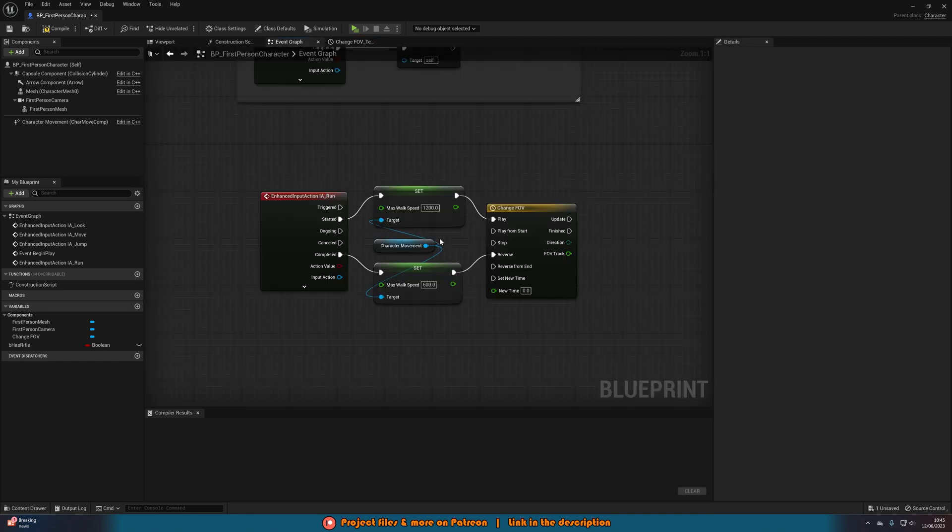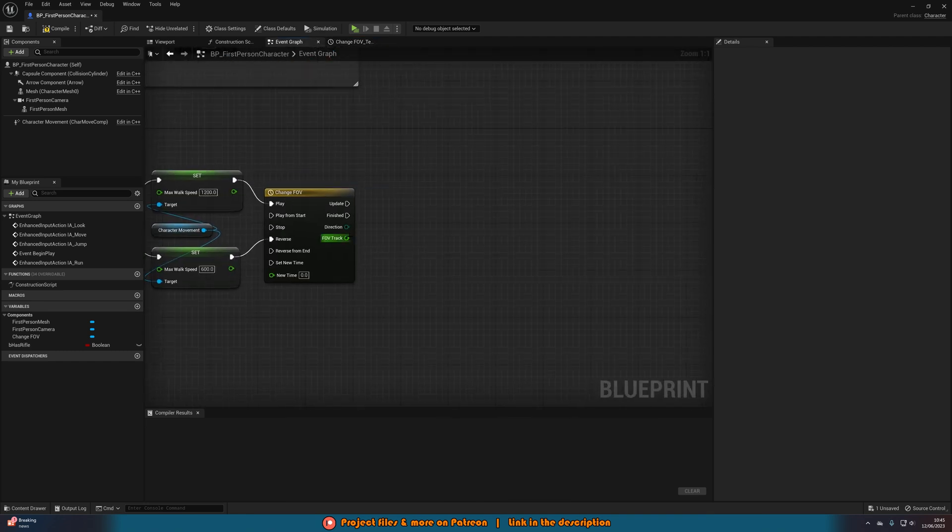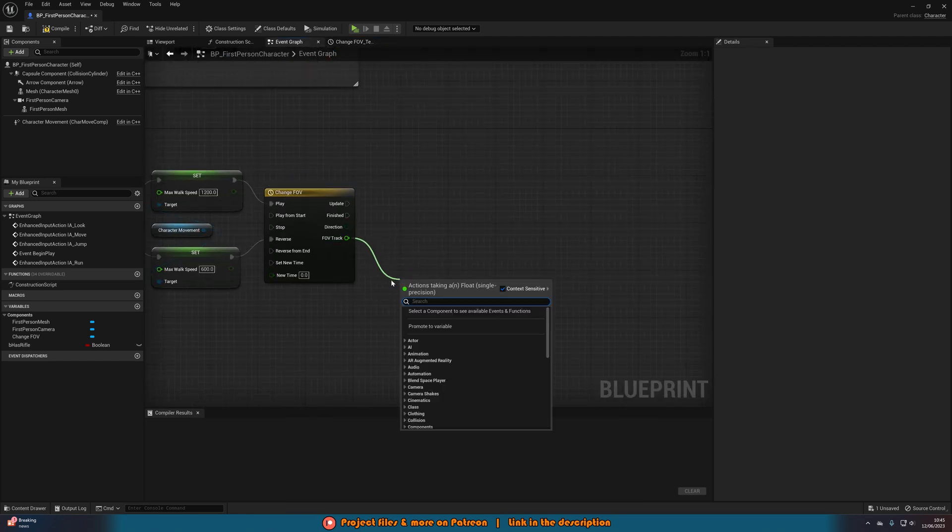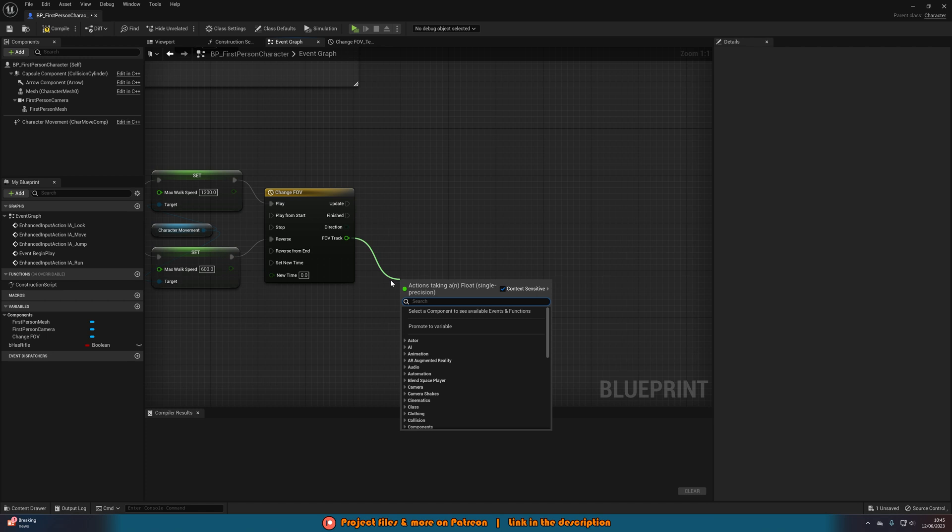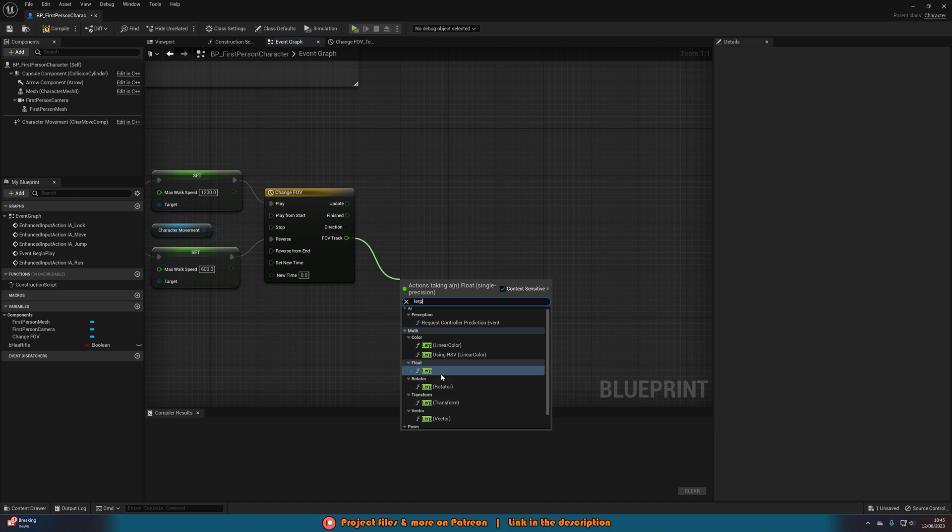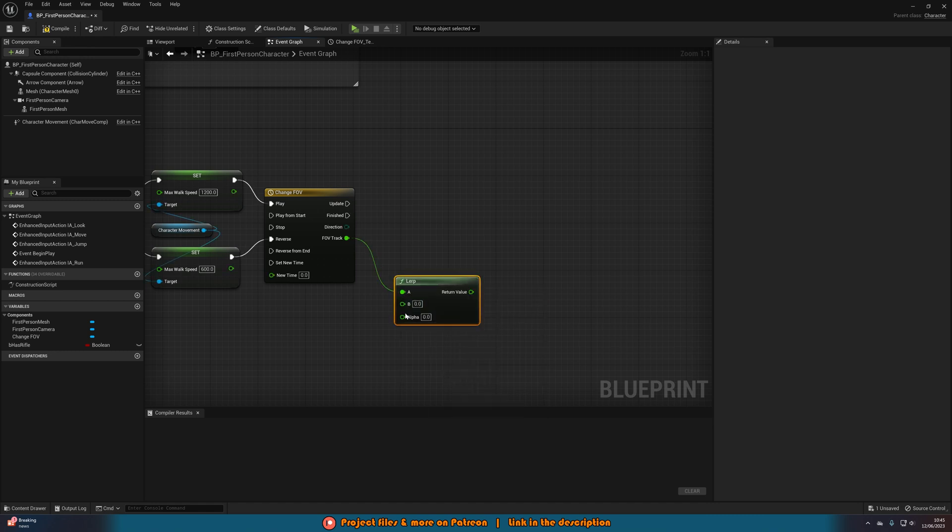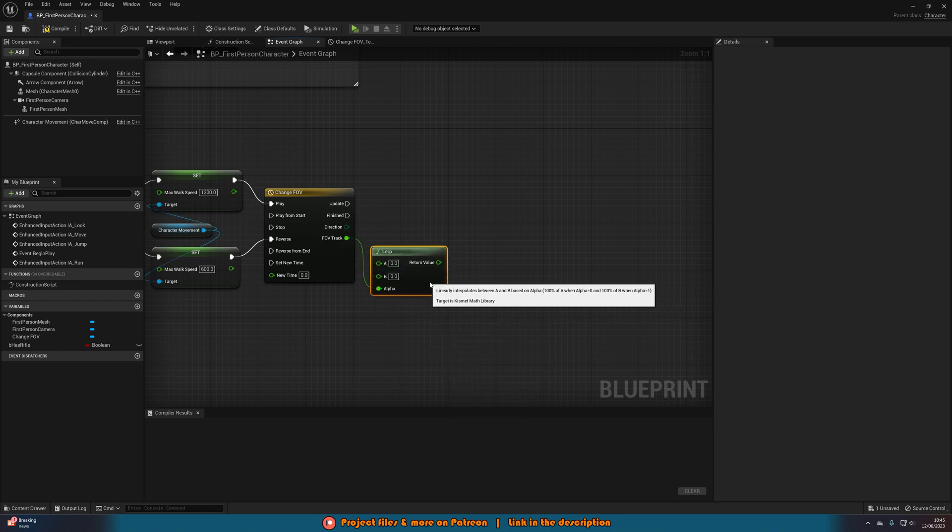Then if we go back to our event graph you can see we now have this FOV track coming out of the timeline like so. What we're going to do for this is we're going to input lerp and this is just going to be under float and that's going to go into alpha instead of A.